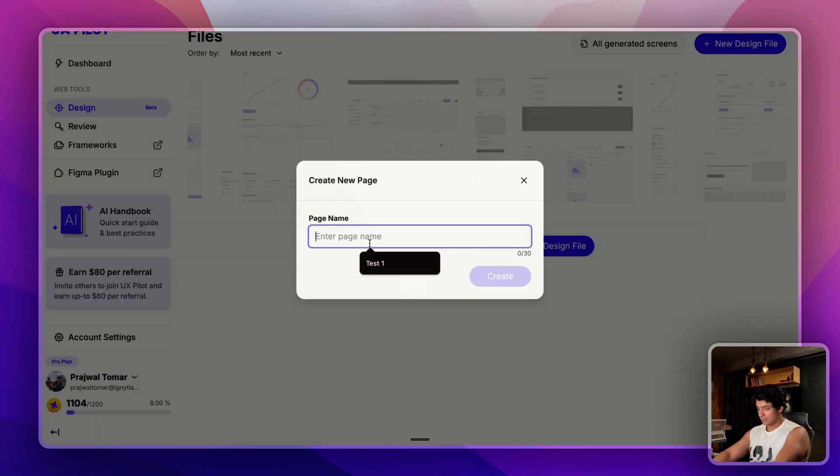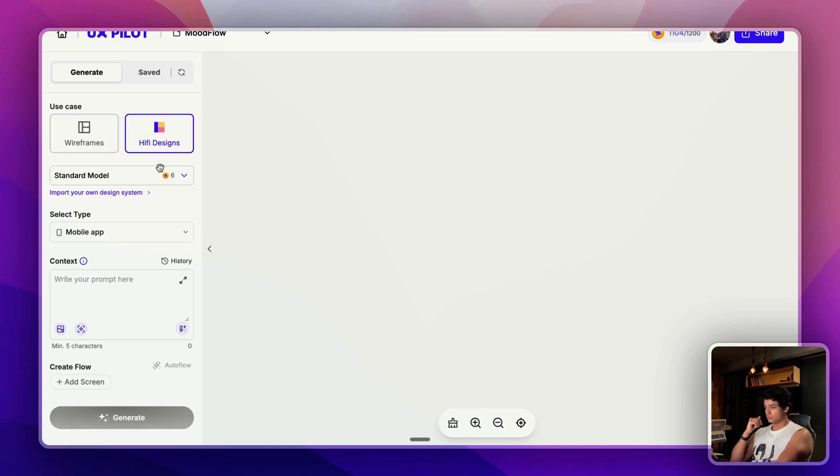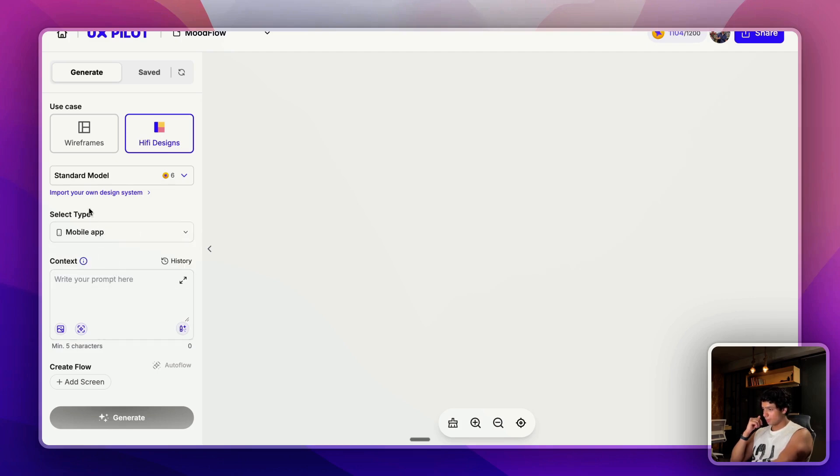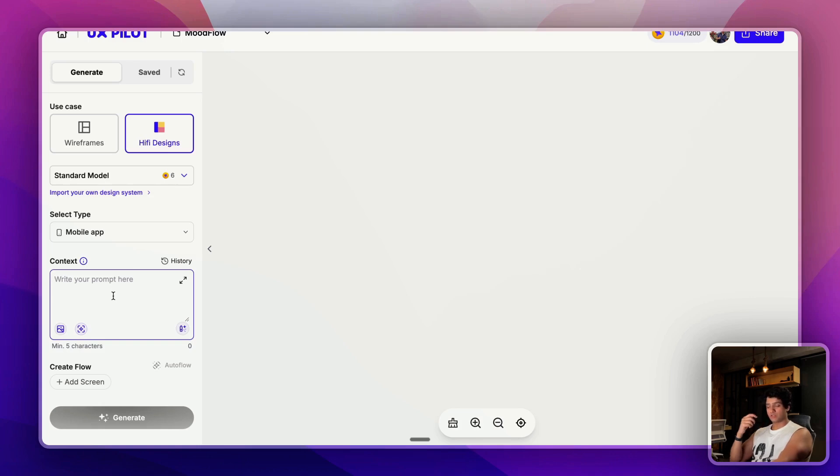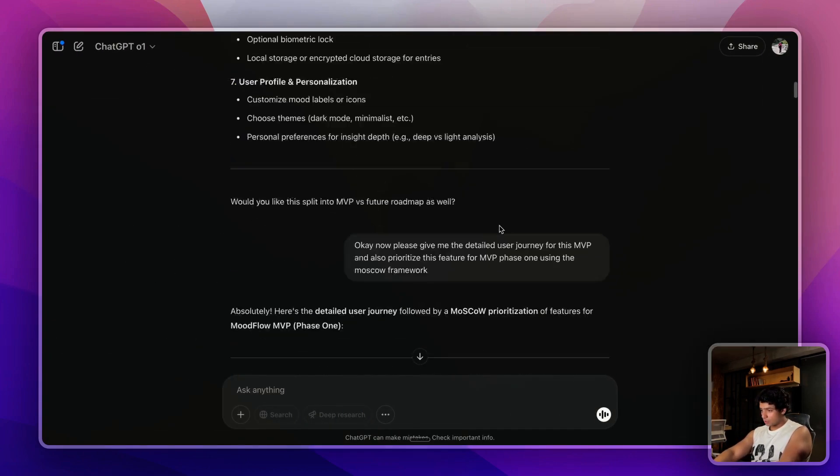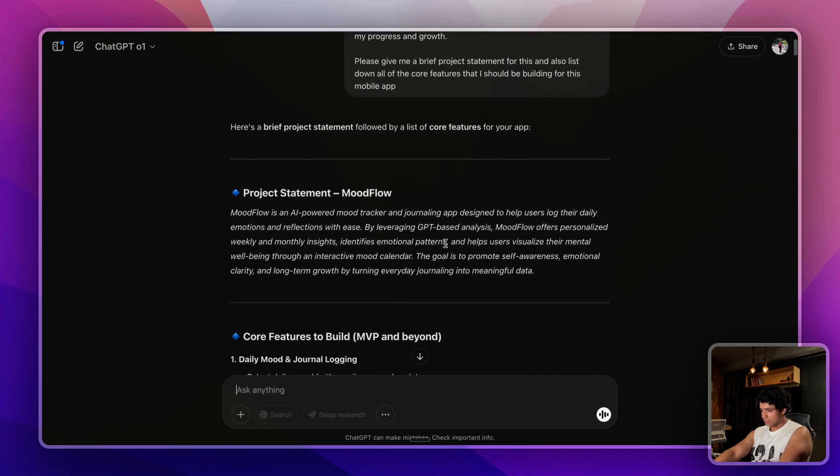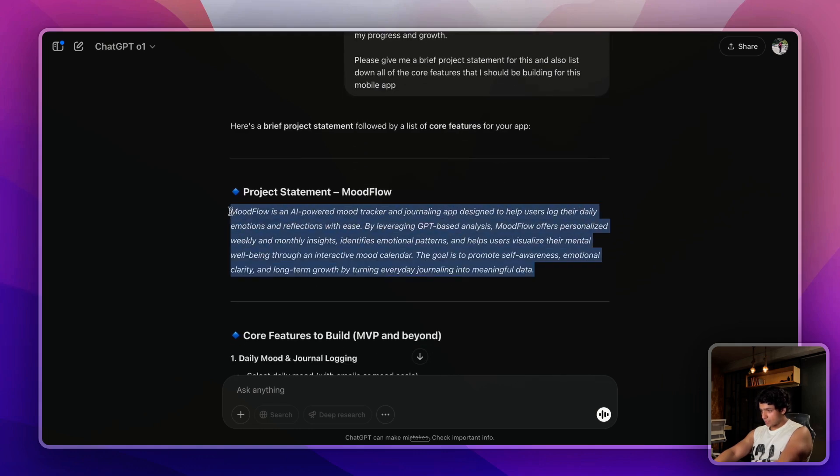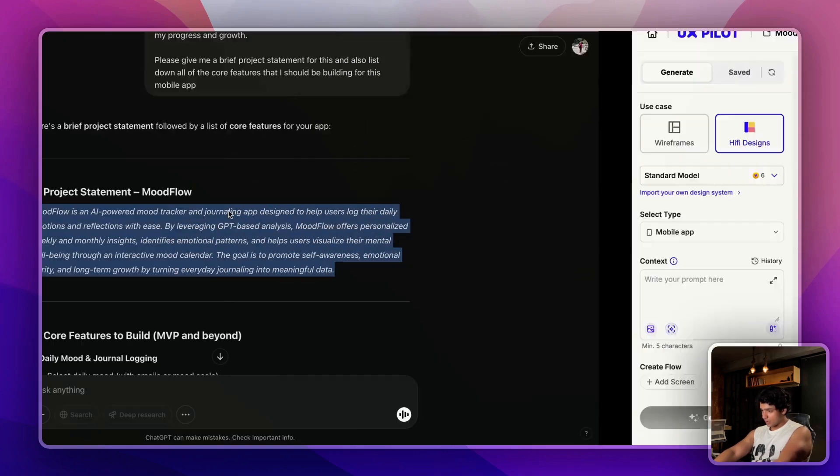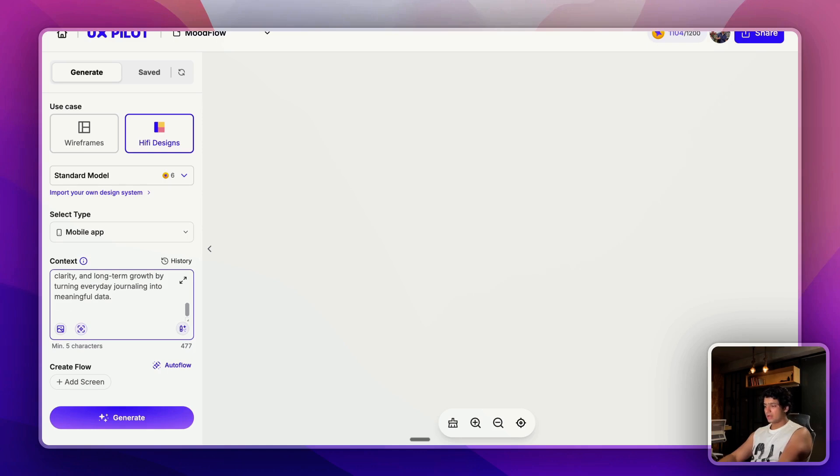This is the interface of UX Pilot. Let me start a new design file, let me name it MoodFlow. Using UX Pilot you can generate wireframes as well as hi-fi designs. In this case I'm going to proceed with hi-fi designs. From here you can select the type - we are going ahead with mobile app. And context, this is the place where I will be posting my project brief.